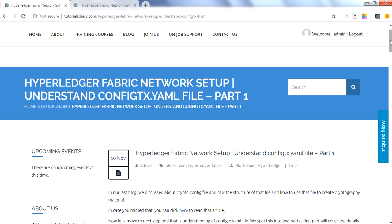In the crypto config file we defined the file structure which defines the orderer and peer nodes, then we defined the users under each peer organization. The next part is the configtx.yml file. For this video, we have split this file into two parts to make it more clear.